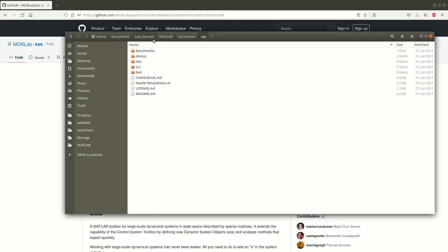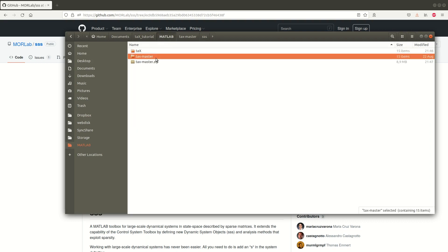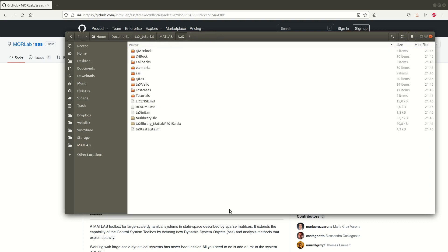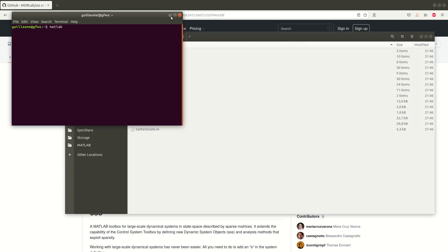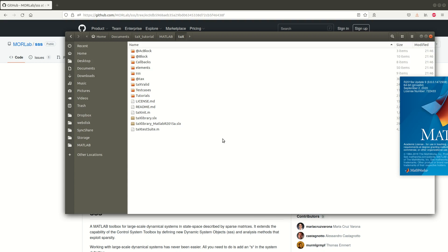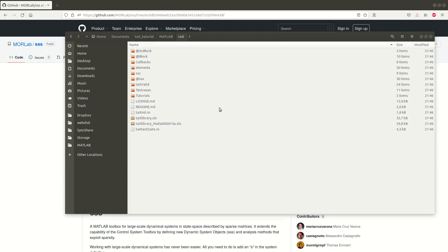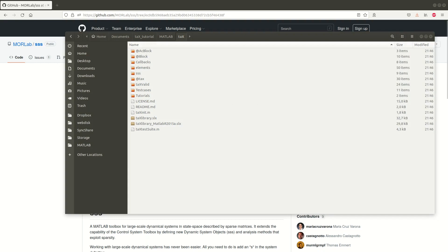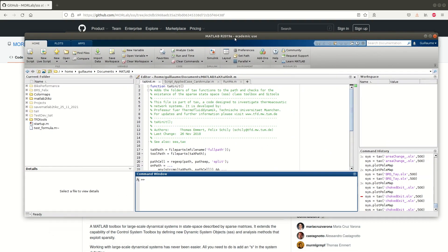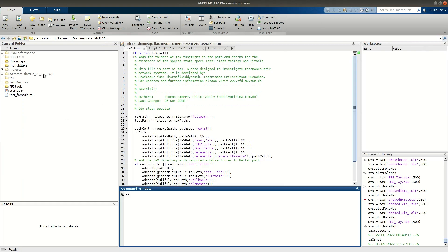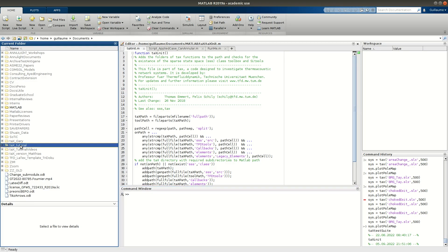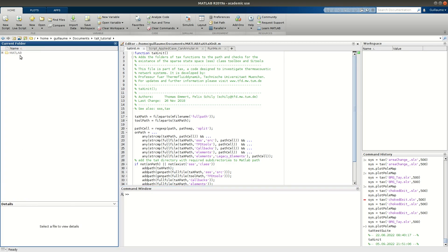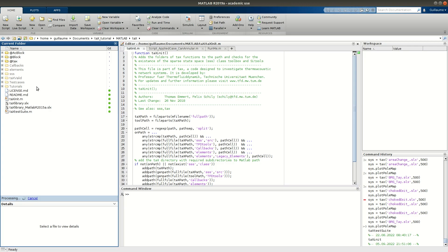Okay now let's have a quick look at tx. So to do so I will start a MATLAB session. So here is my MATLAB session. I will go to my document tx tutorial matlab tx and there we have it. Since we are with the git version we see the green dots.